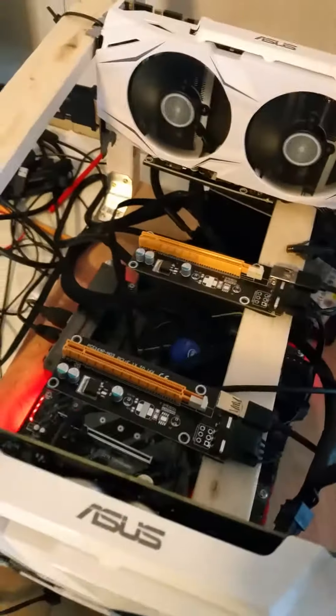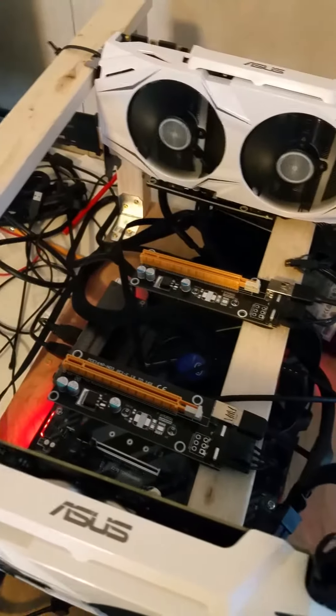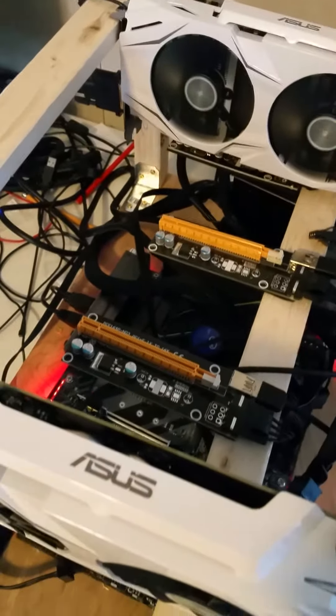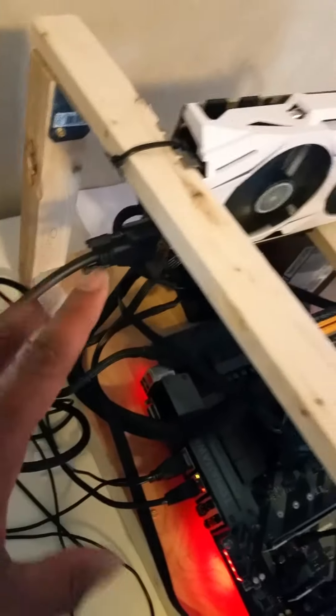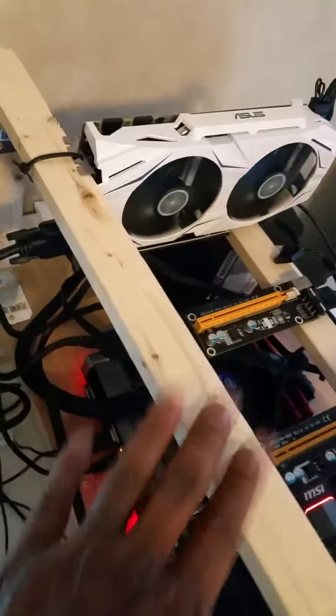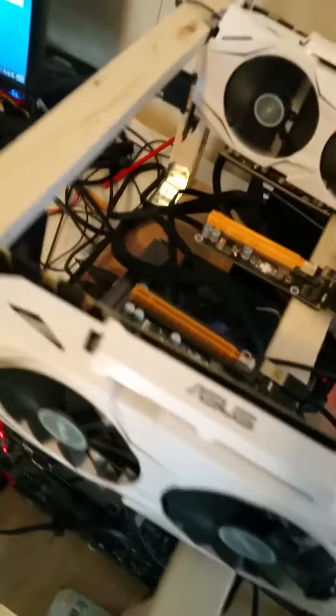This is my first rig. I even built this frame right here out of 2x2 pieces of wood and some flooring wood. Picked up all that at Home Depot - some screws and some L-shaped brackets. There go the L-shaped brackets right there.